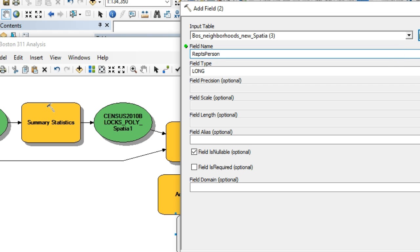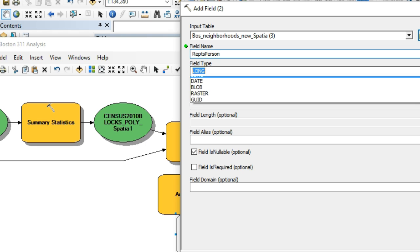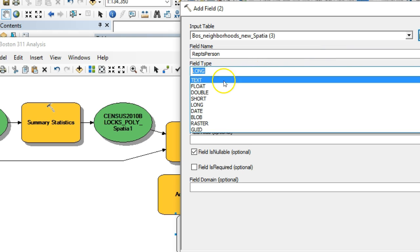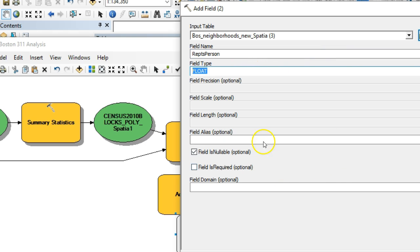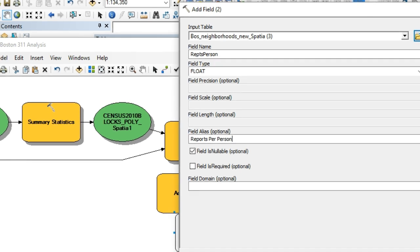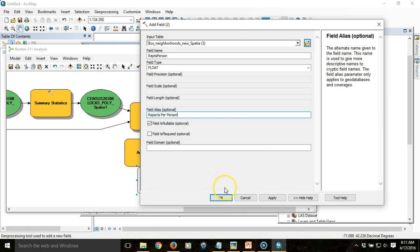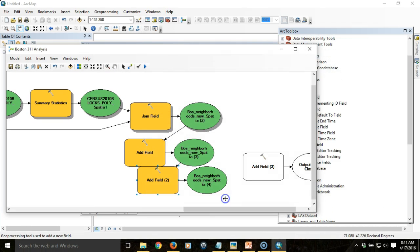That will be reports per person. I'll use a float on this and use a field alias. You can see the connections are coming in correctly.